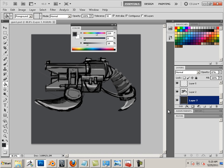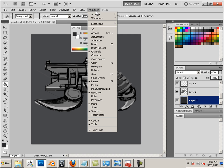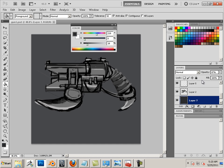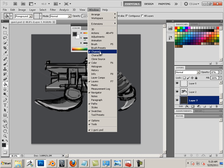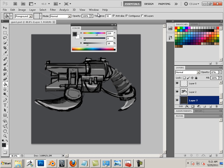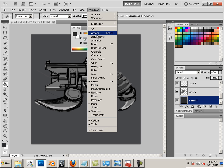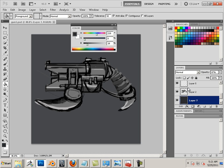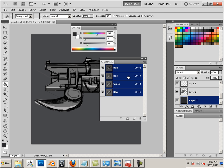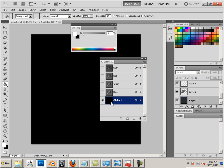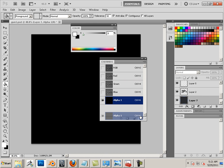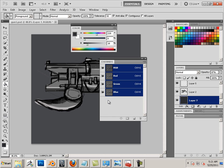A couple things that could go wrong here. Let's say if I have a channel in here. Here's channels. They're showing on my secondary monitor. Here they are. So I should only have red, green, and blue. If I have an alpha, everything will be transparent. So make sure you do not have an alpha.